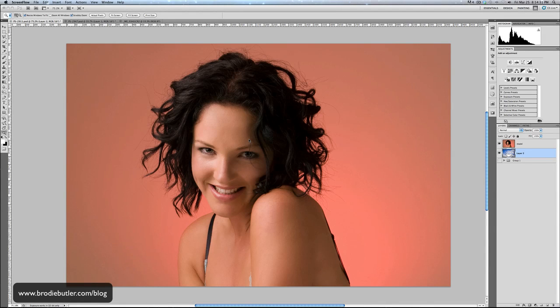Welcome guys, my name is Brodie Butler and in this Photoshop tutorial we're going to look at extracting people from an image so we can place them on a different background, but we're going to look at difficult areas such as hair and I'm going to show you how we can do it easily in CS5 with the new features that CS5 offers us.